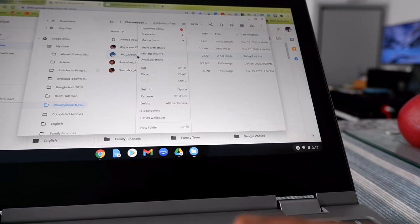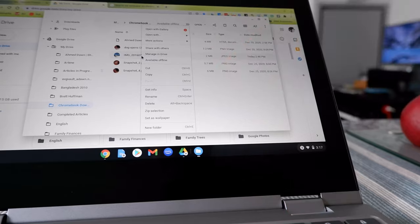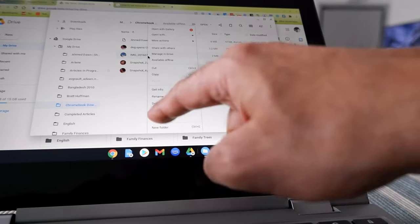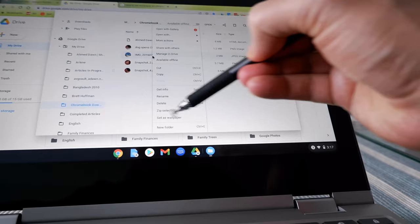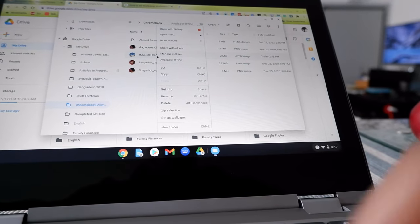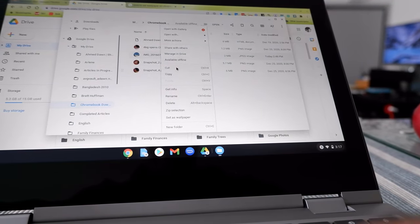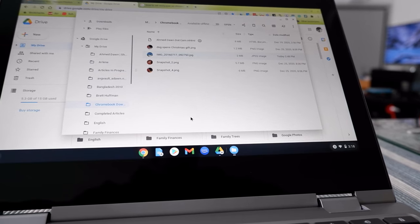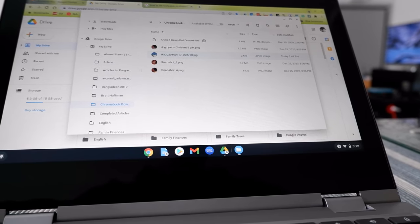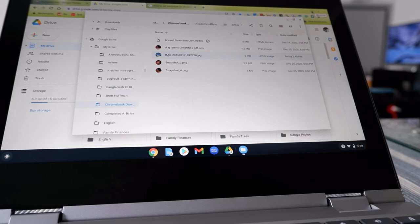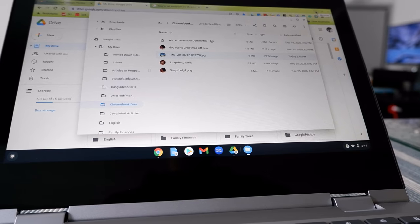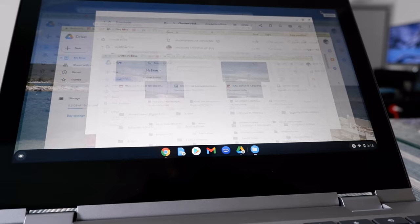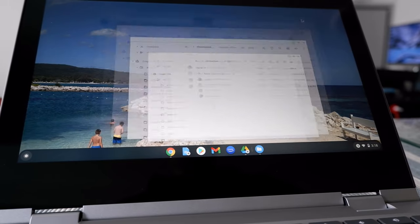Once you find your picture, highlight it and right-click on it. You'll get a few options, and one of them is going to be 'Set as wallpaper' — which is right here. Go ahead and choose 'Set as wallpaper'.